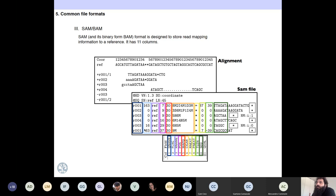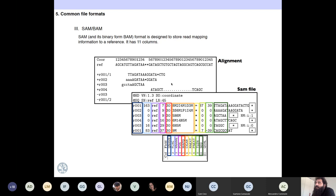The first column is the read ID. The second tells you about flags about how the mapping was done. The third is the reference name. The fourth is the position in the reference where the sequence maps. The fifth is the mapping quality — if it's 20 or more, it's good. The sixth column is the CIGAR string that tells you how the alignment is: for example, eight matches, two insertions, four matches, one deletion, three matches.